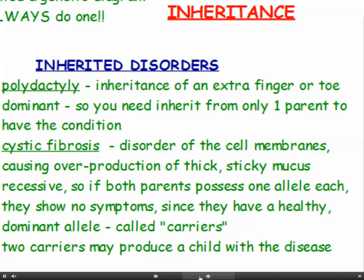Cystic fibrosis is an inherited disorder of the cell membranes. It causes cell membranes to overproduce thick, sticky mucus, and sufferers have lungs that tend to get clogged up with mucus. The cystic fibrosis allele is a recessive allele. So if both your parents possess one allele each, they won't have any symptoms because they both have a healthy dominant allele which protects them — so they're called carriers.